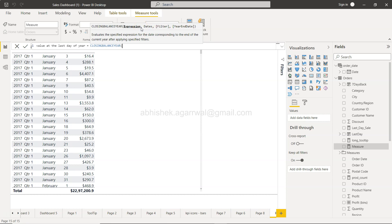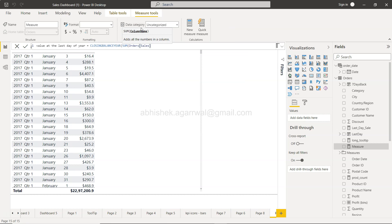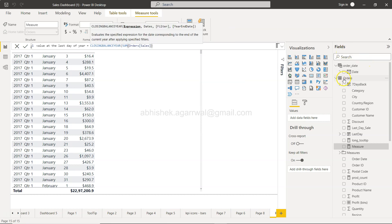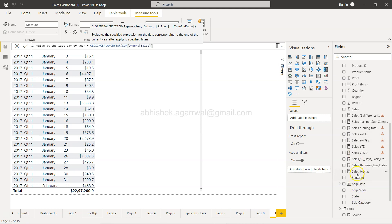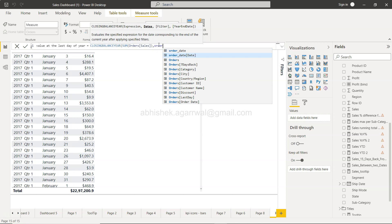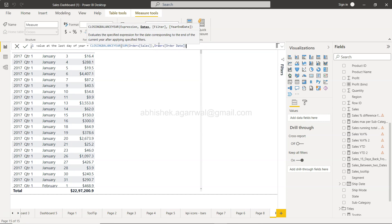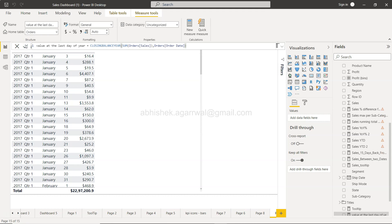For the expression, I'll specify the sum of sales from the Orders table — you can see the Sales column there, with the sigma indicating it's a measure. Then I'll use the Order Date column from the Orders table. That's all we need to start with, to keep things simple.